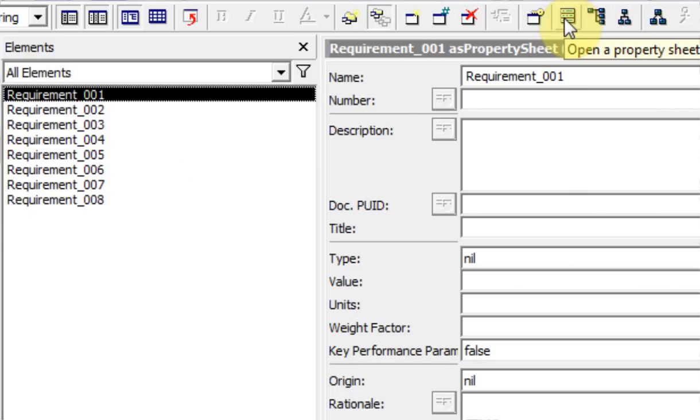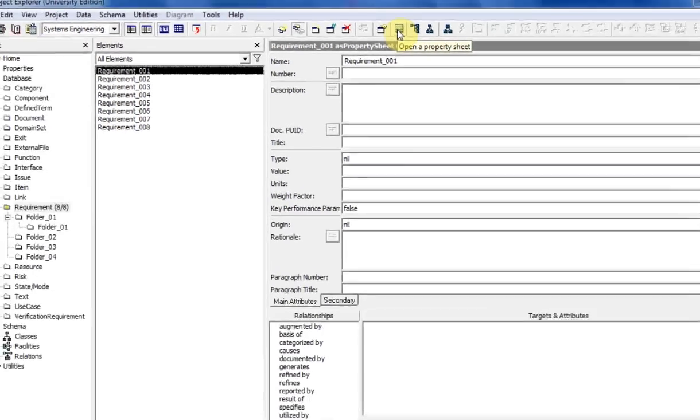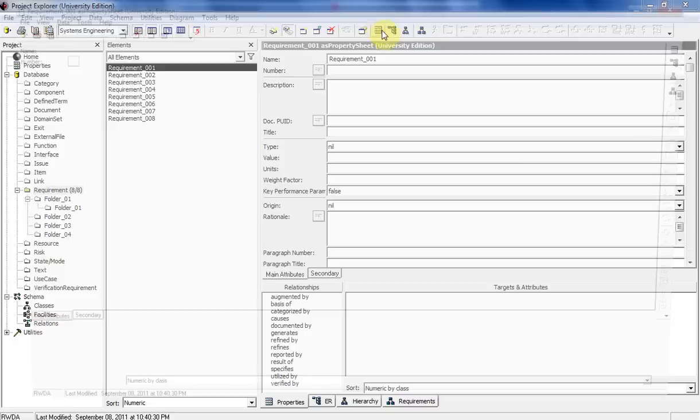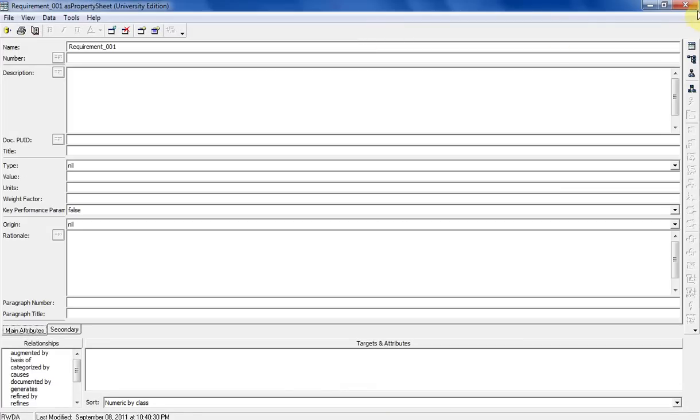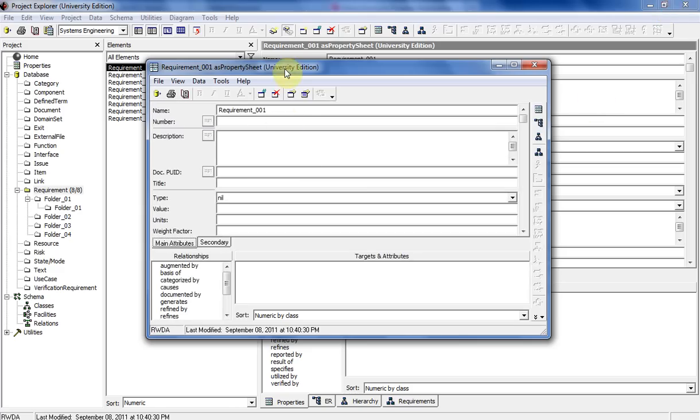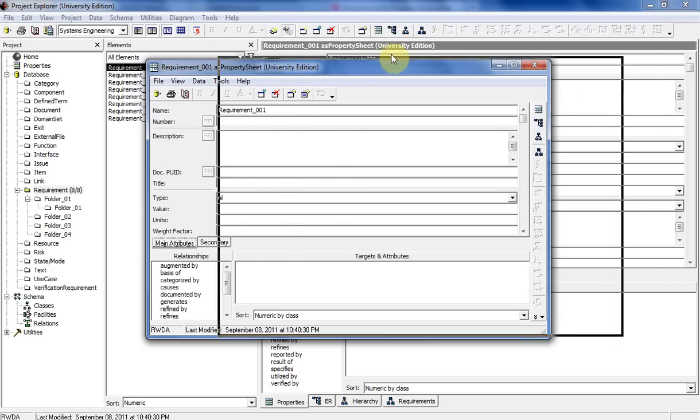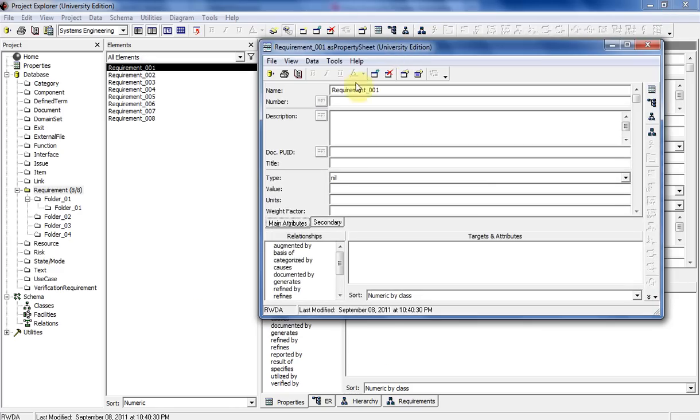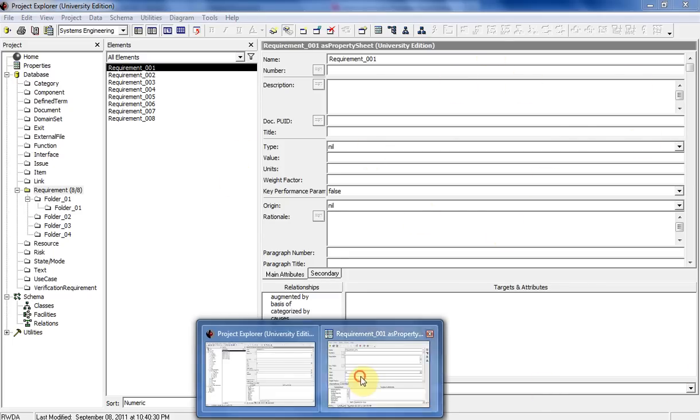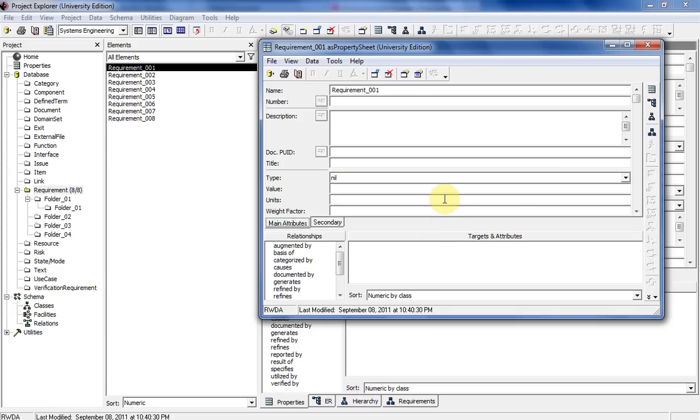This button takes you to the properties pane, which is exactly what you see on the right side, but it breaks it out by itself. If we click on that, now we have requirement 1 broken out into its own window - basically this box in its own window. I'll go ahead and close out of that.